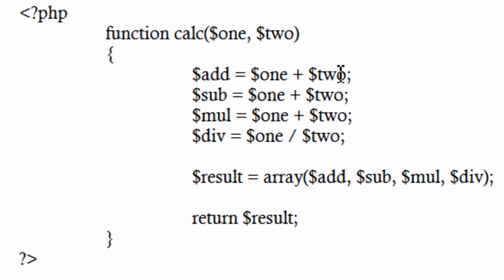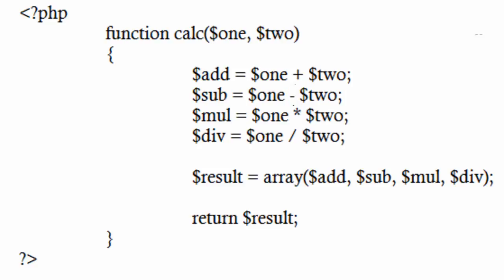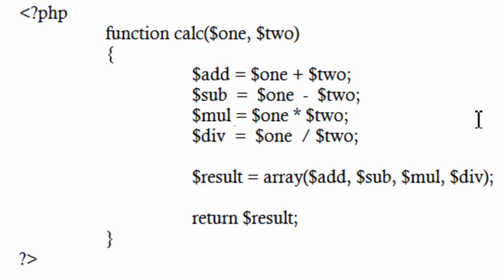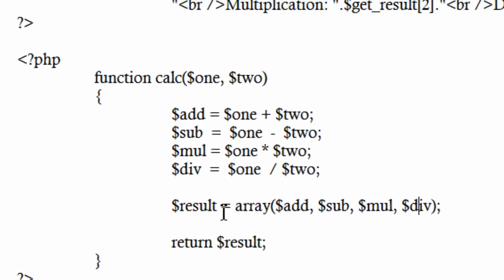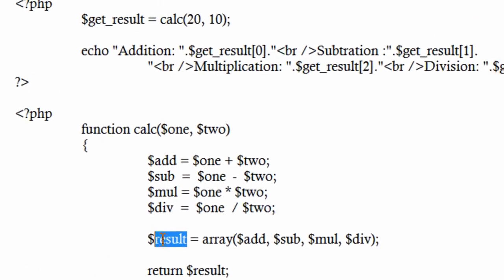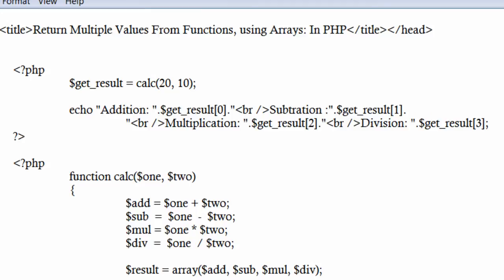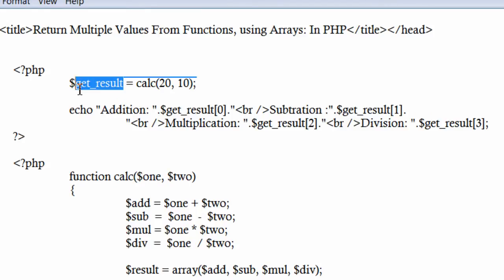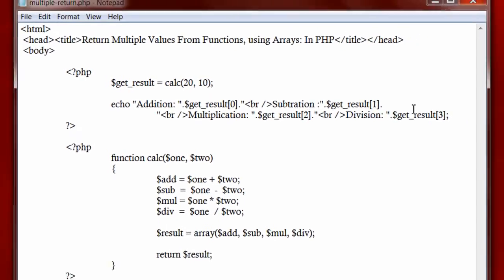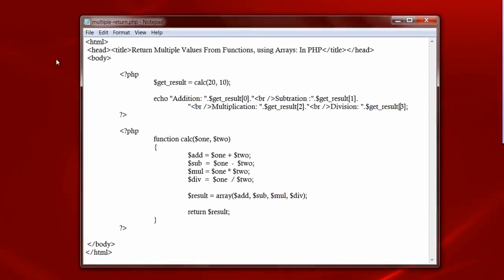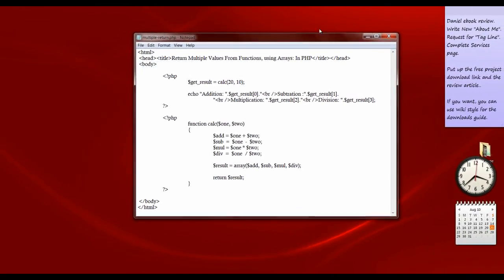All the operations like addition, subtraction, multiplication and division take place inside the calc function. They are stored in add, sub, mult and div variables respectively. Then they are stored in an array variable called result. Finally the result variable is returned to the calling function and is stored in get result variable which is then printed out using echo statement and using its respective index values, that is 0 through 3.